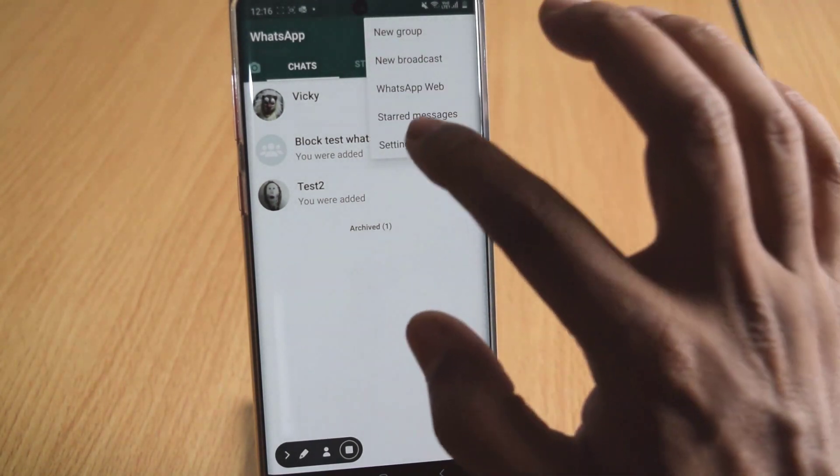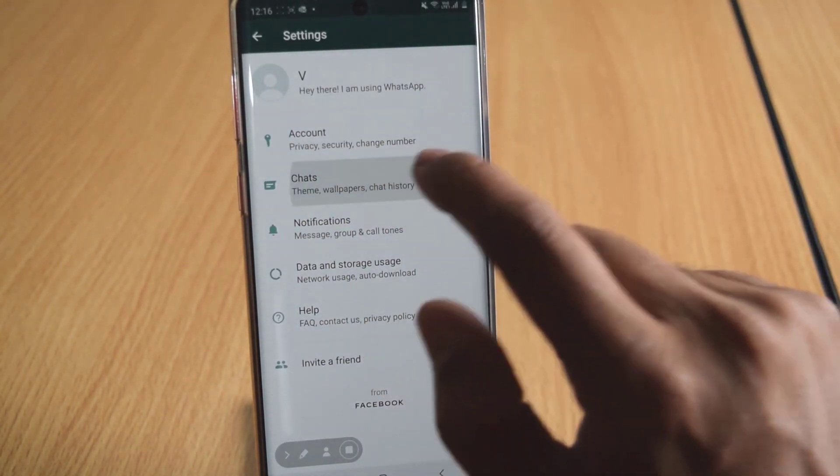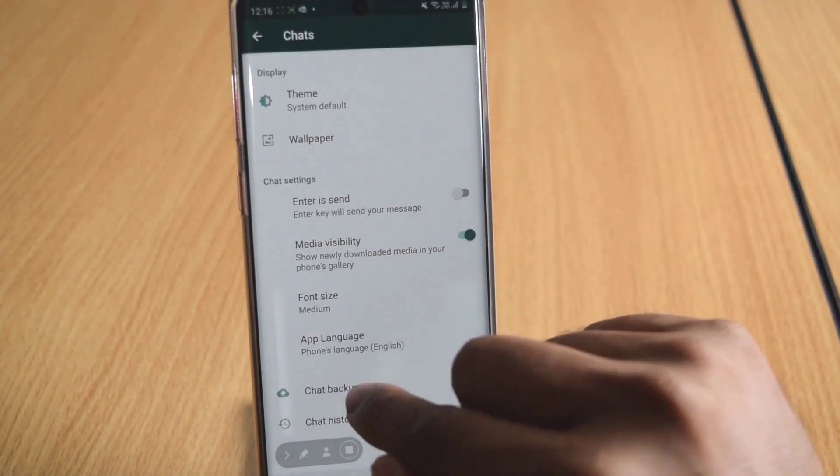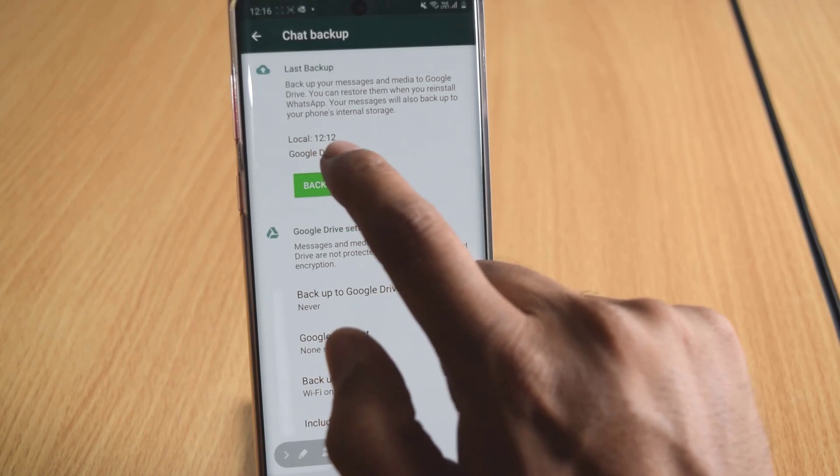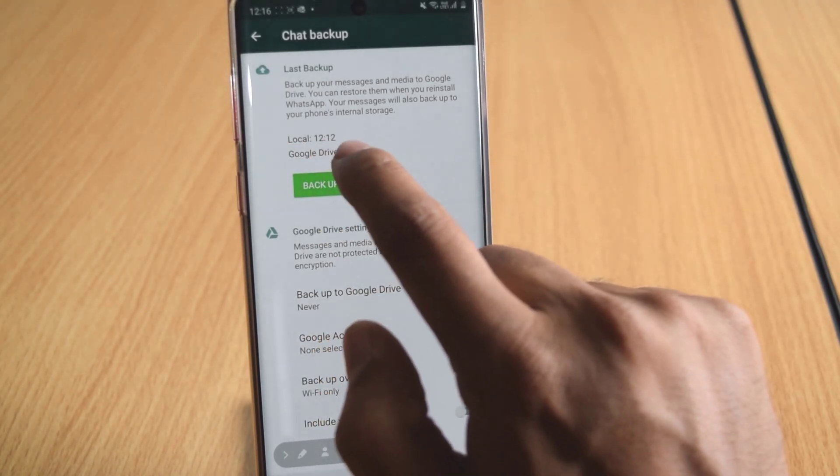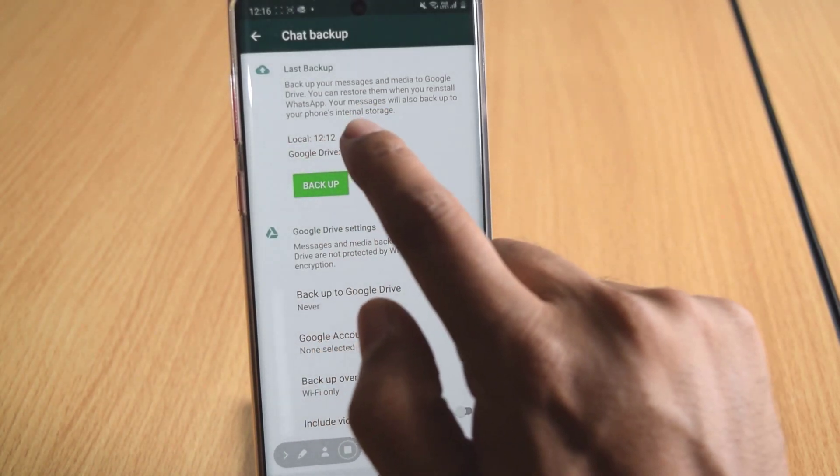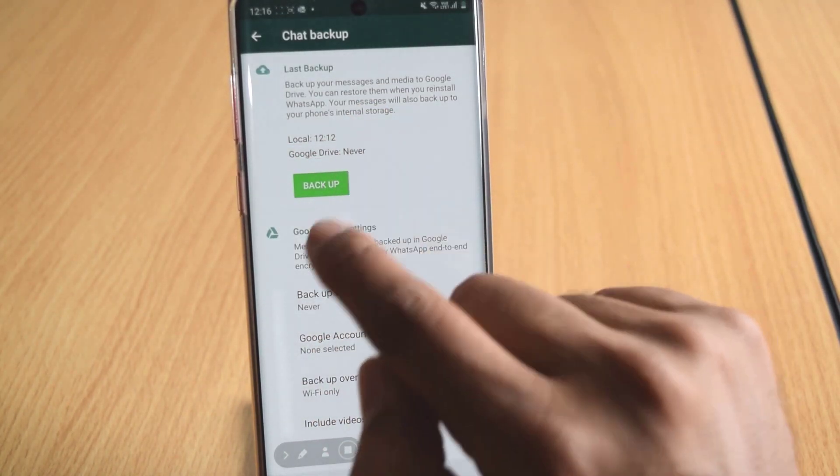And I just want to show that in settings. Chats. Chat backup. See, last time it was taken on 12-12, right? The same time it is there. In Google Drive, it shows never.